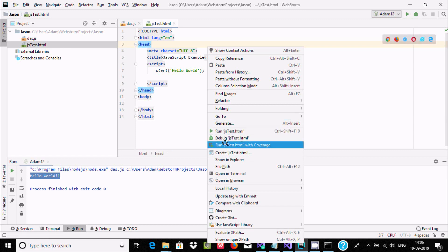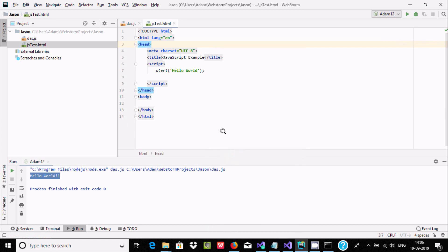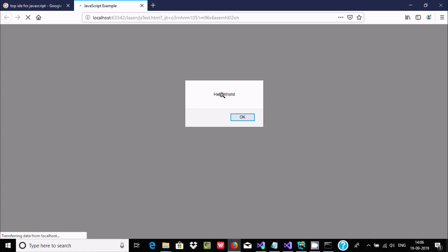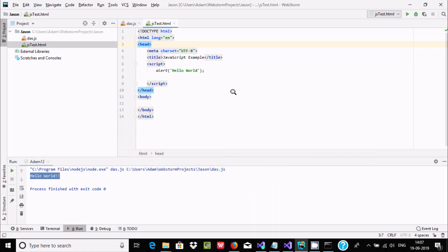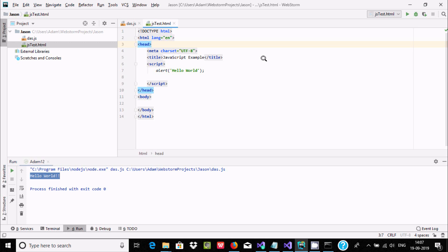Right-click the file 'js-test' and click Run 'js-test'. WebStorm opens the browser and 'hello world' is printed as an alert. That means it's working fine. This is how we can write JavaScript code inside WebStorm. I hope this video is helpful — thanks so much, thank you.